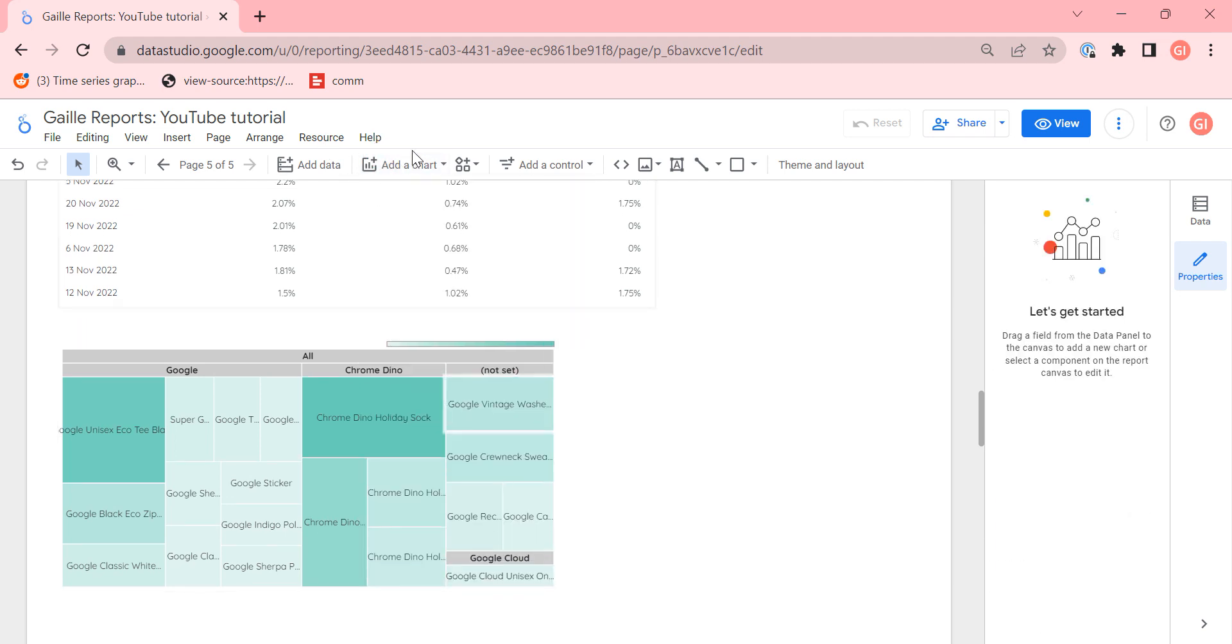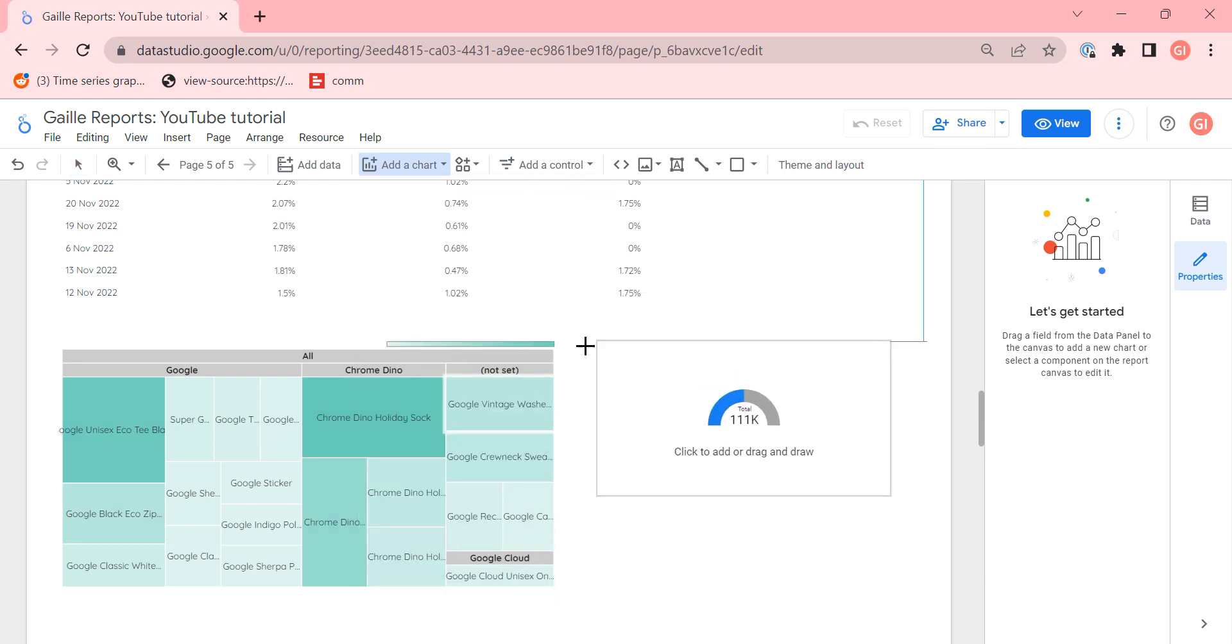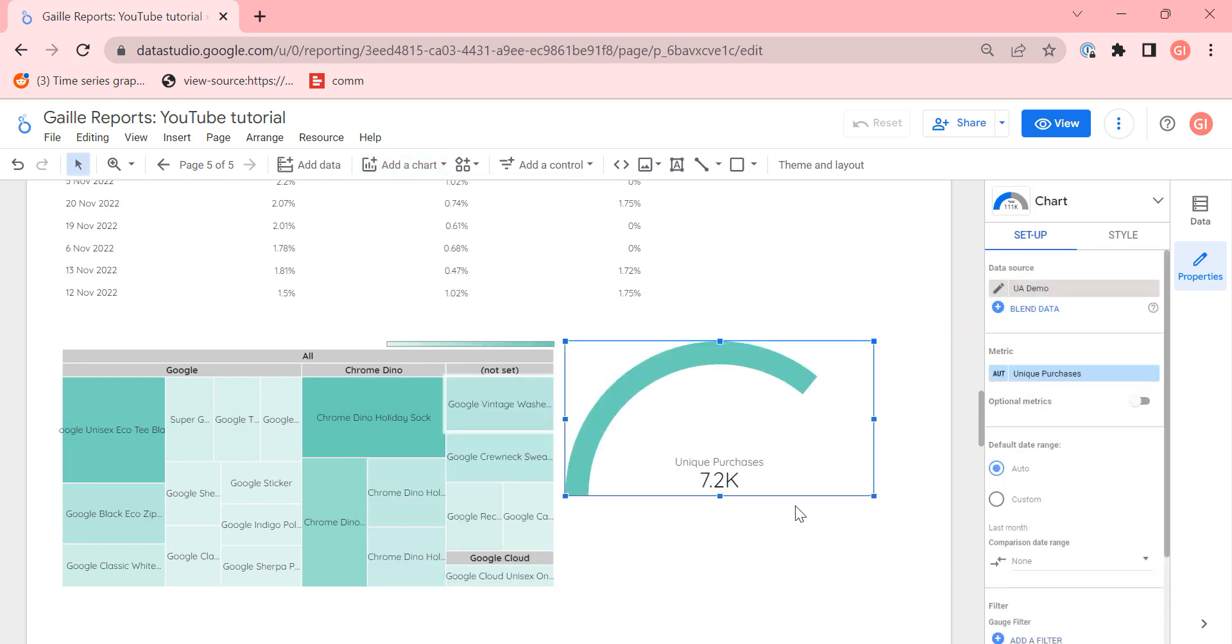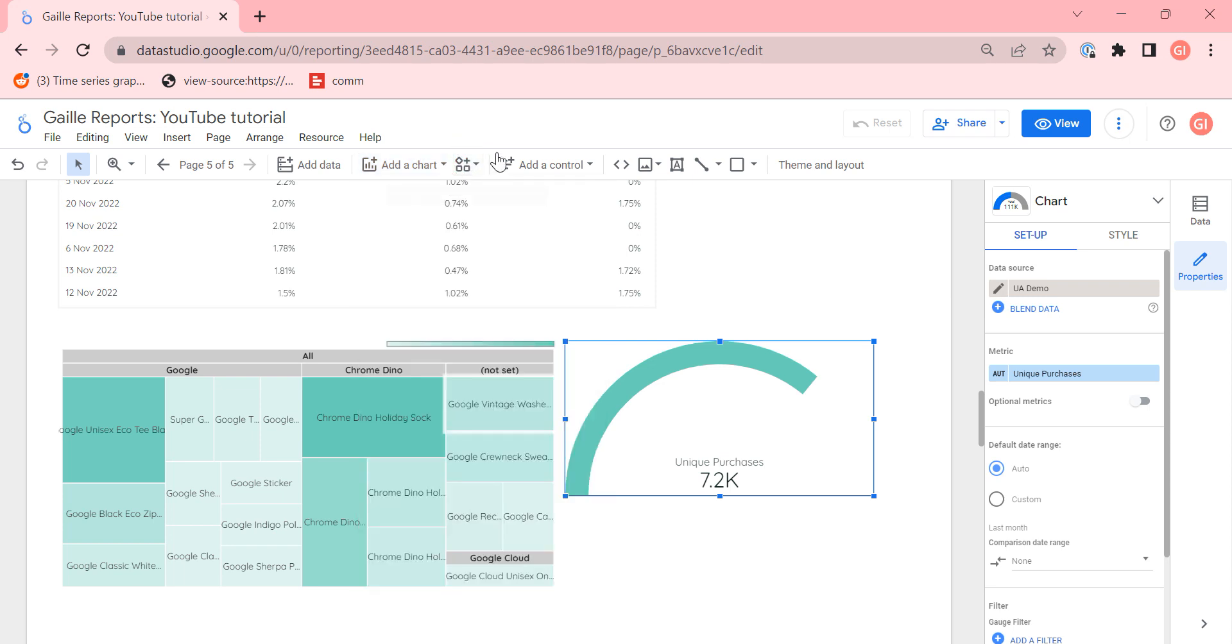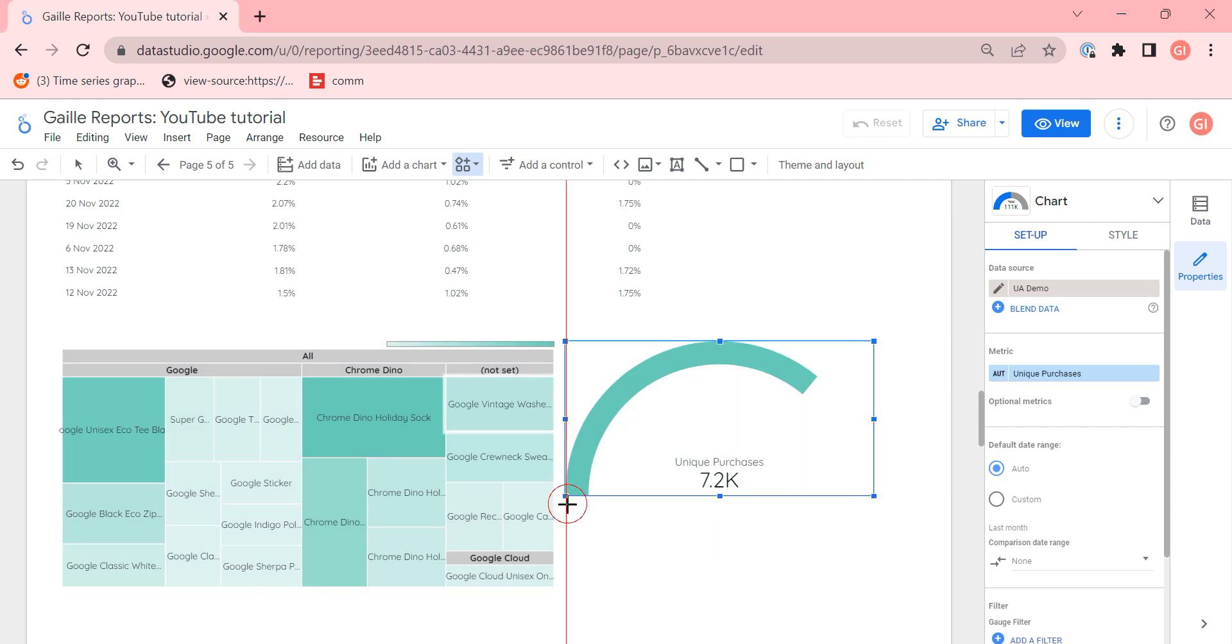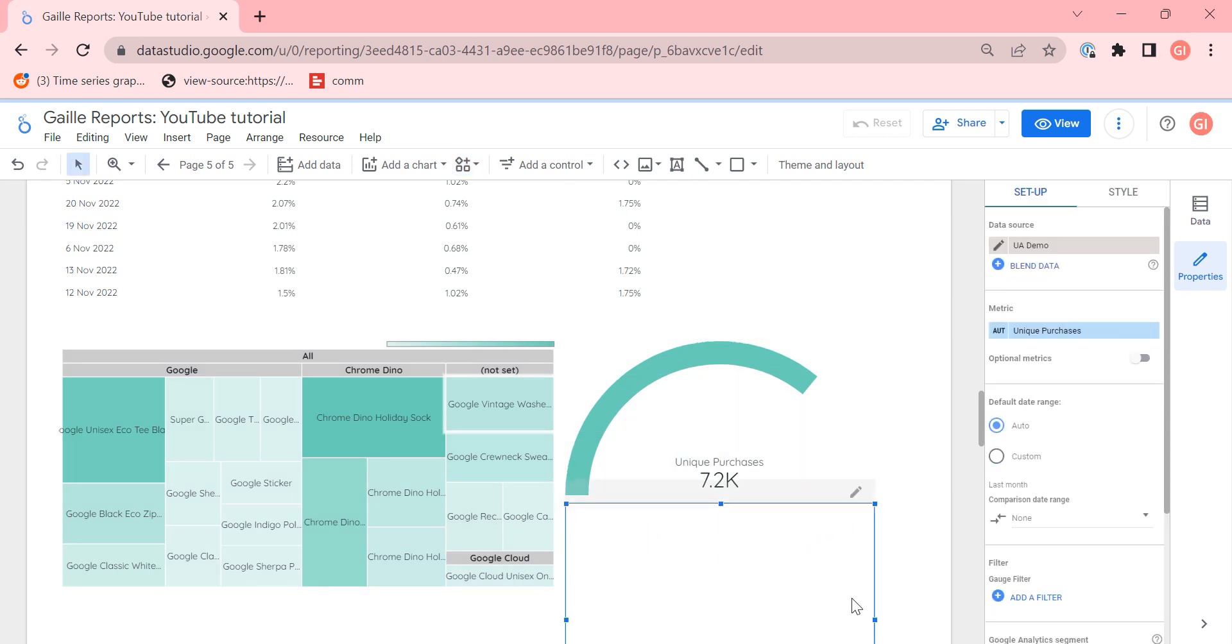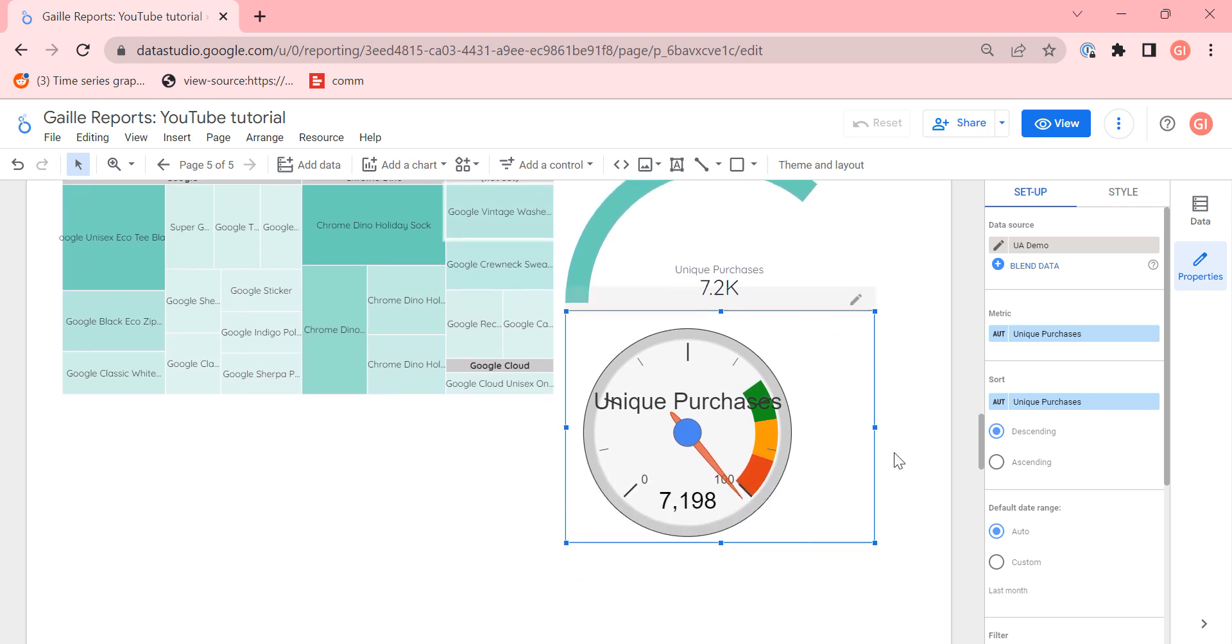The last chart, the gauge chart. I don't like this kind of chart from default charts. You can see the same data visualization in community visualization. Here you can find, I prefer this thing, this kind of chart. This kind of chart from community visualization has the same function, but it has more settings. And this kind of chart, when we have a goal, when we have some target, we can use this.